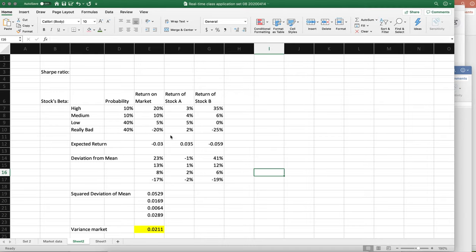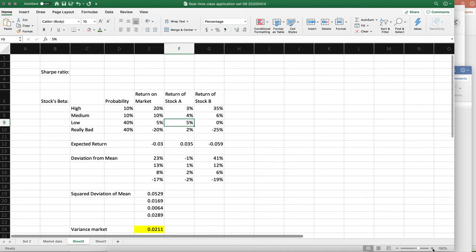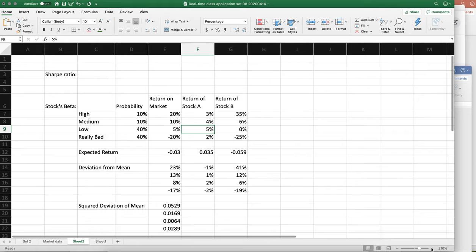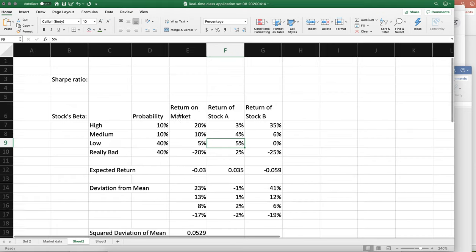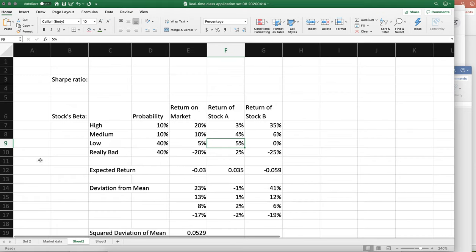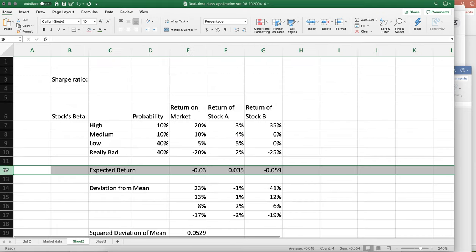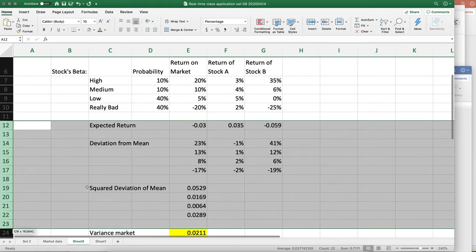So I did this example in class, but I wanted to just go over it again because I was sort of making it up on the fly. Let's just insert a bunch of rows here.